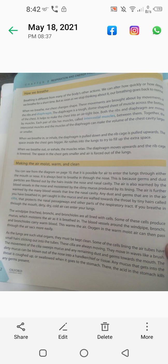Making the air moist, warm and clean. You can see from the diagram on page number 10 that air can enter the lungs through either the mouth or nose. It is always best to breathe in through the nose, because germs and dust particles are filtered out by the hairs inside the nose and nasal cavity.